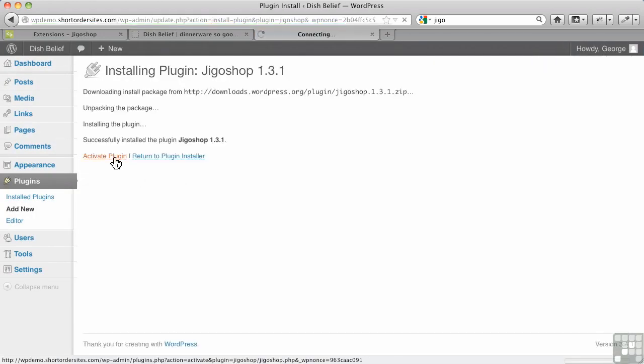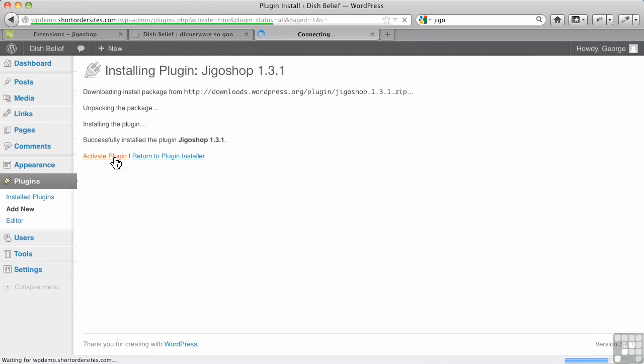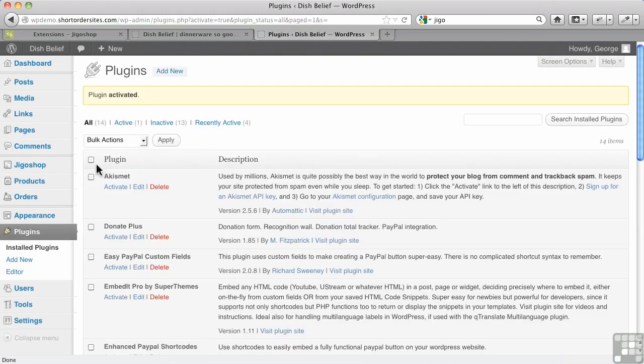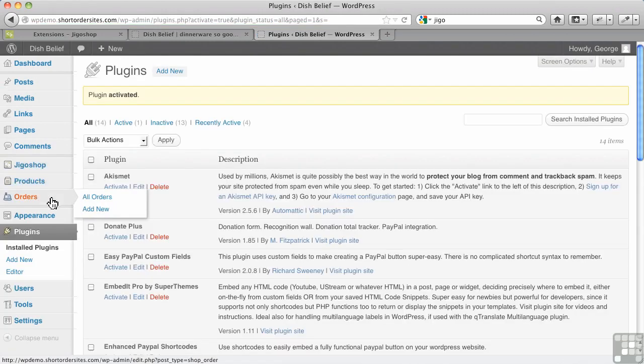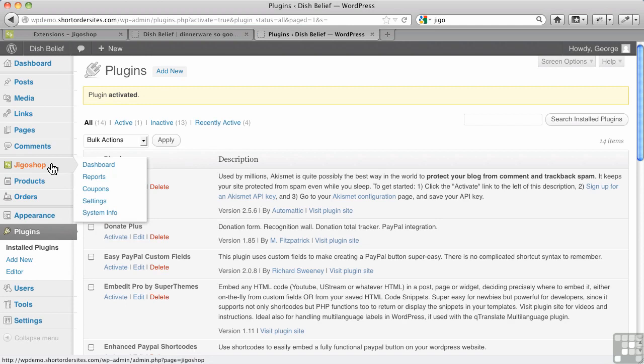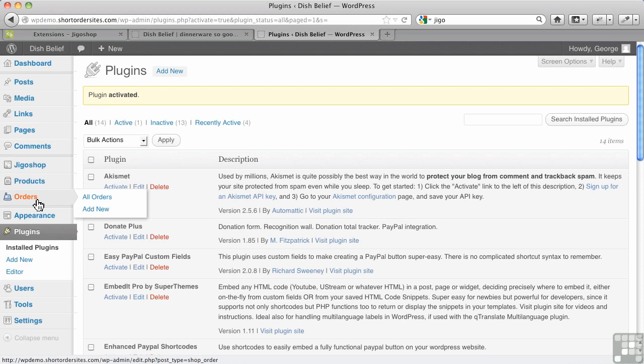When it comes up and we activate it, you'll notice on your sidebar we now have several sections added. Products and Orders—these are custom post types that have been created for you by the plugin.